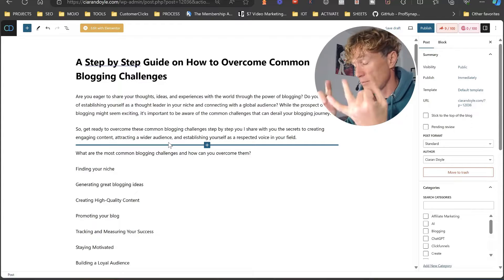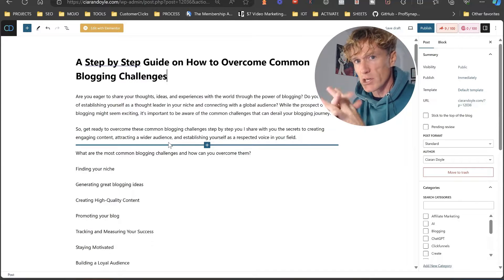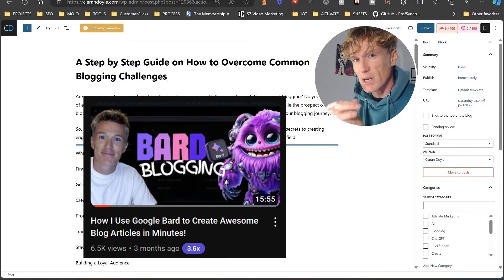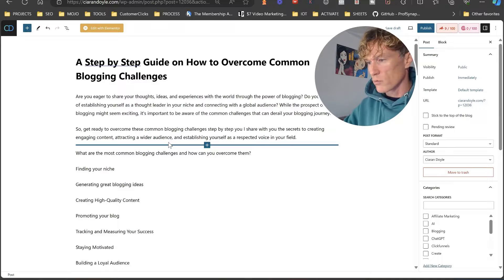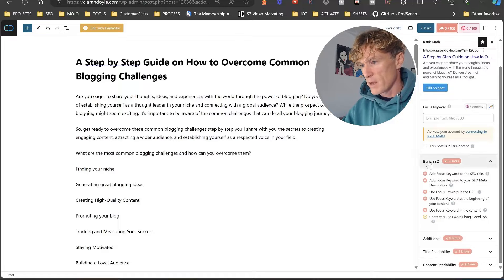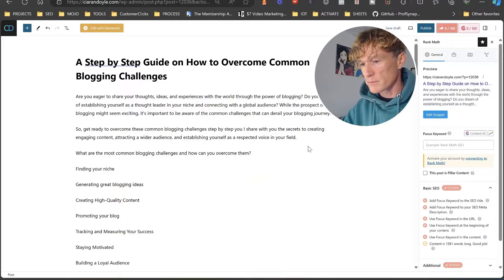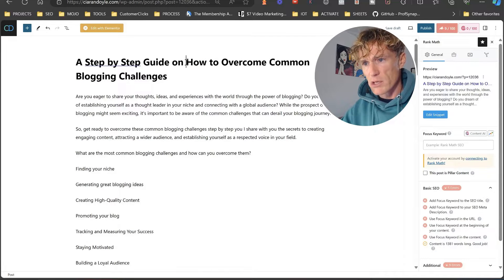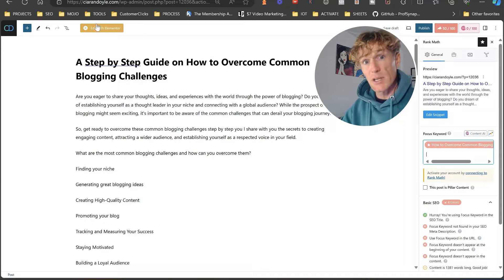First thing: paste your article into Rank Math. You would have written this article yourself, had it created by somebody, or used ChatGPT or Google Bard to do it. What we can see here is what Rank Math looks like — we've got a lot of red and we want to turn it as green as possible. The first thing, always after you paste in your article, is to put in your keyword. Our keyword for this is 'how to overcome common blogging challenges'.